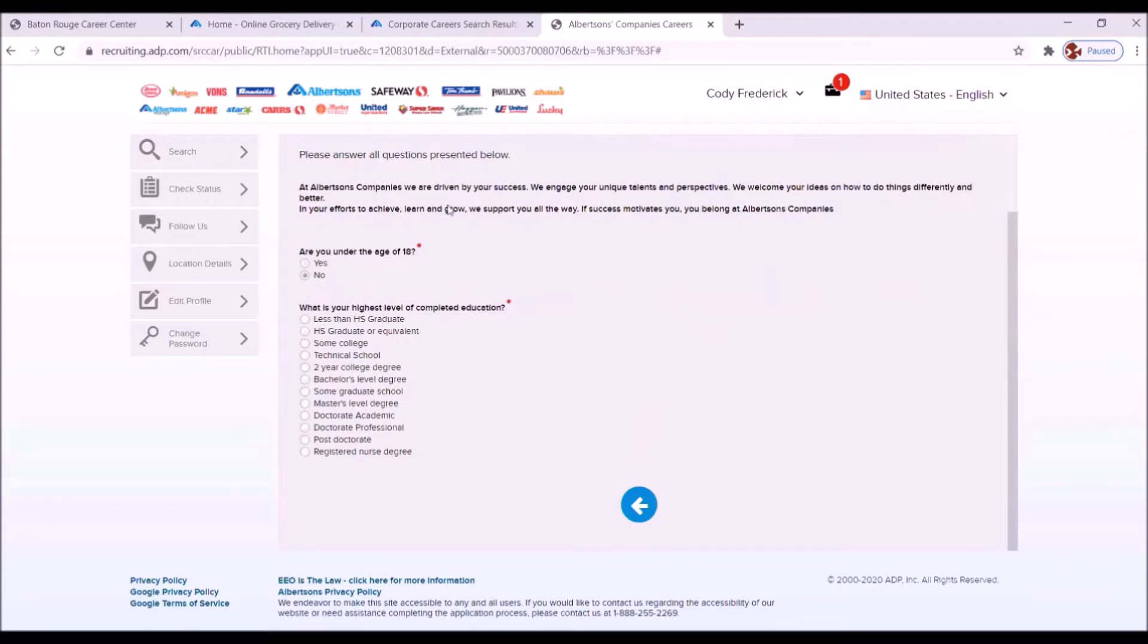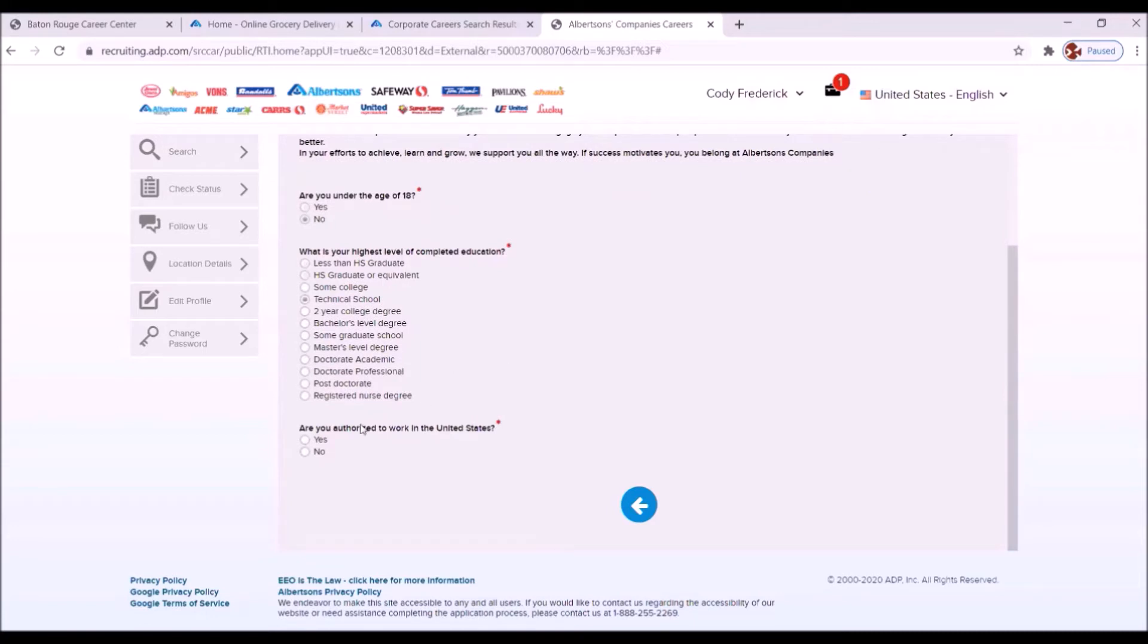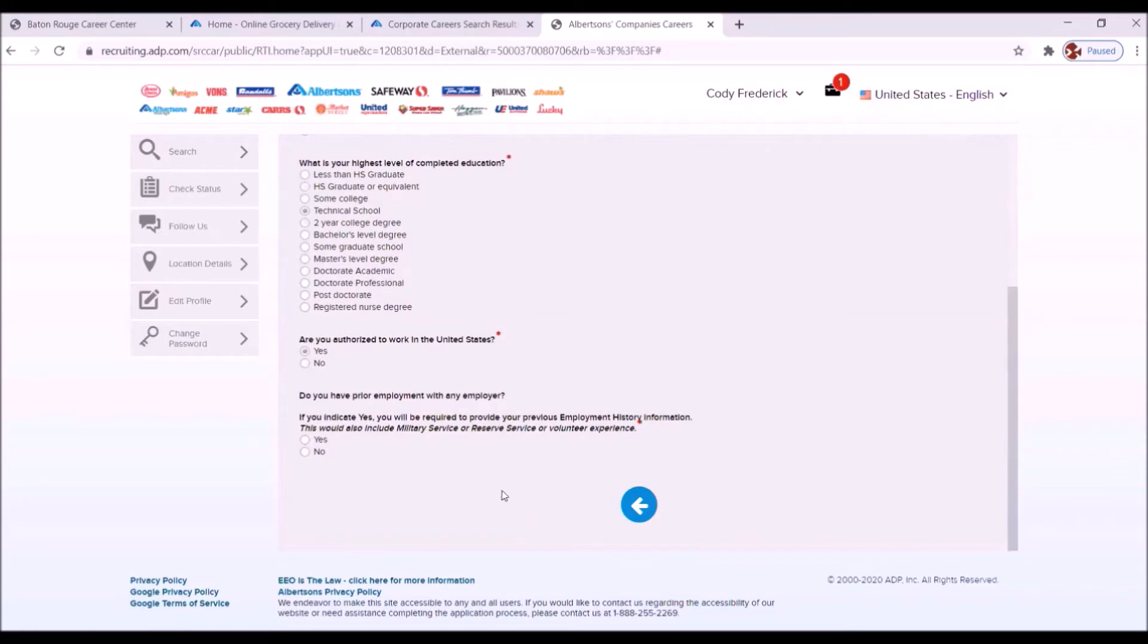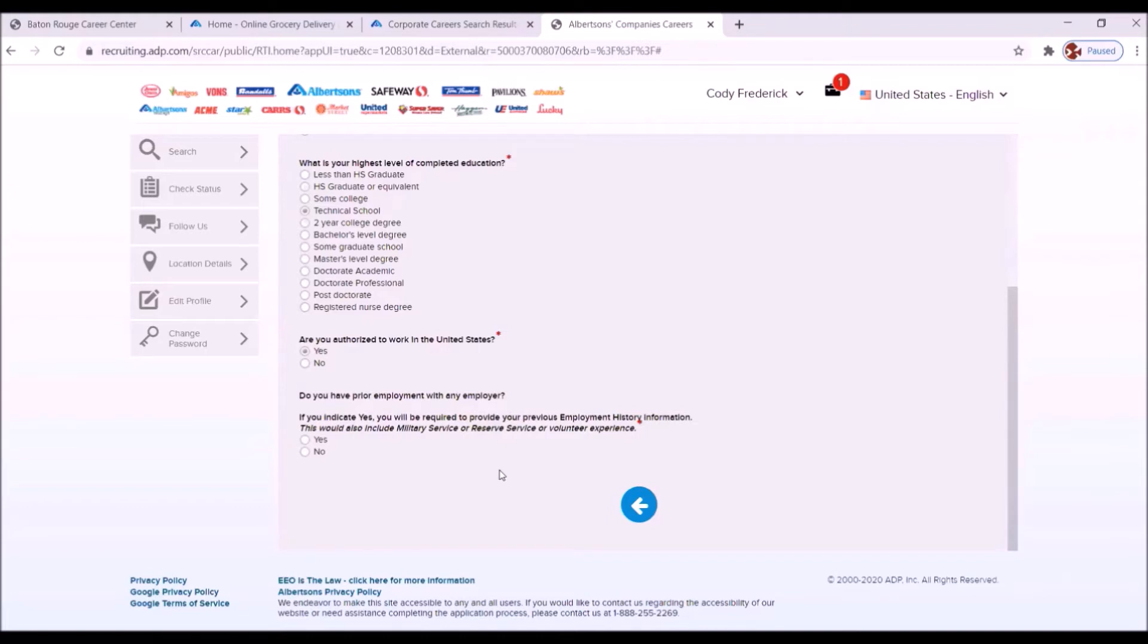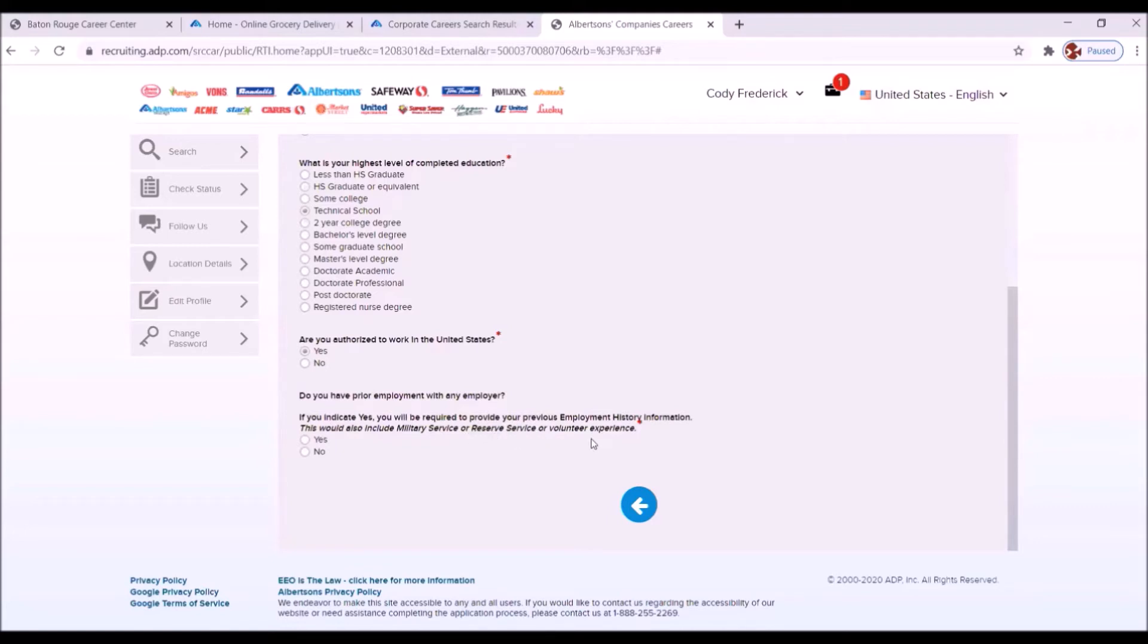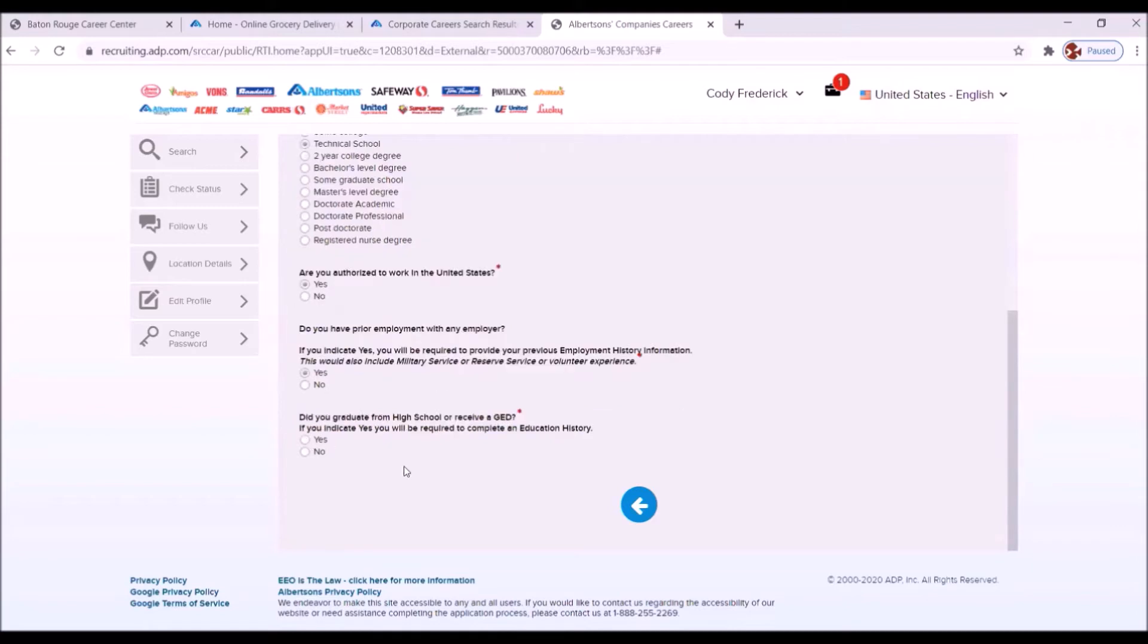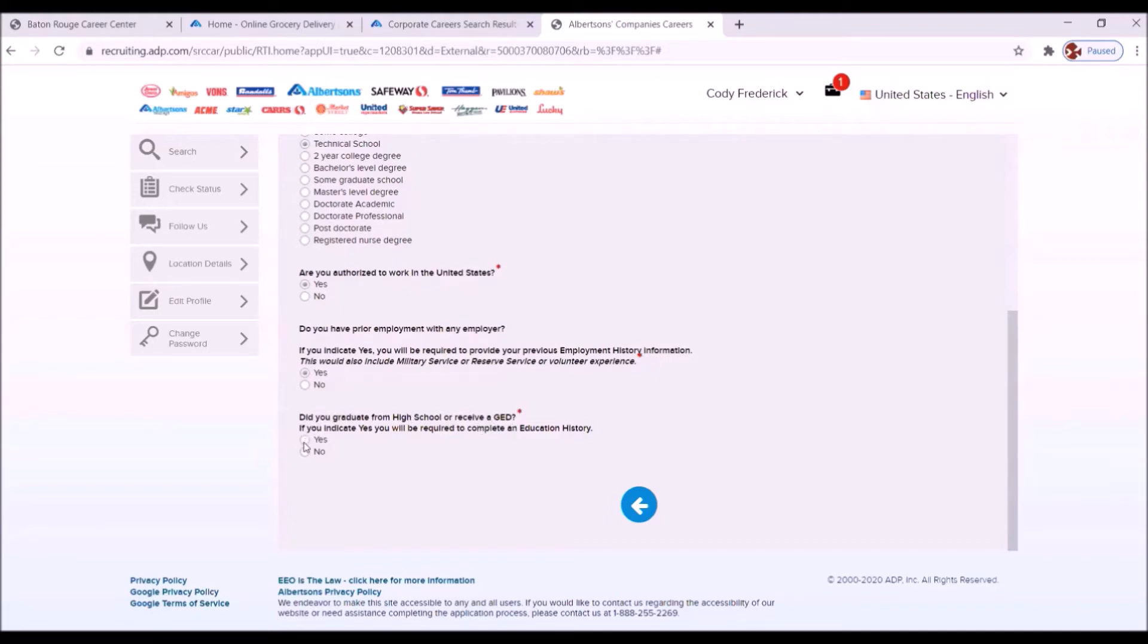Now, are you under the age of 18? No. What is your highest level of completed education? Some technical school. Are you authorized to work in the United States? Yes. Anytime you come across that question, you want to automatically say yes if you are a United States-born citizen or if you have a naturalized citizen or you have a green card that allows you to work. Do you have prior employment with any employer? If you indicate yes, you are required to provide your previous employment history information. This would also include military service or reserve service or volunteer experience. Yes, we do have. Did you graduate from high school or receive a GED? Yes.